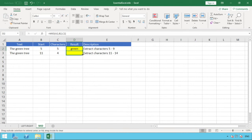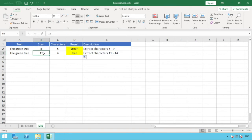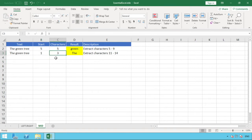We then pull the formula down to extract characters 11 to 14, which gives us 'tree'. The benefit of doing this dynamically is that we can change the values — for example, changing the start to 7 and characters to 3 gives 'een'. MID can also start from the first character just like LEFT. To extract from the right side using MID, you'd need to count your total characters and work backwards to identify the correct start position.